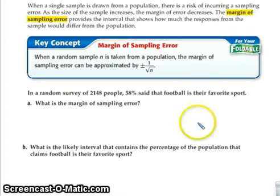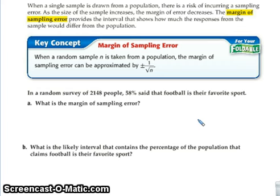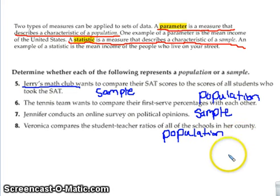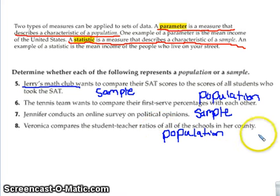The difference between sample and population matters because you cannot say that if you find a percentage for a sample, it is going to be the exact same percentage for the entire population. For Veronica's example, the entire county is your population — but if she said she wanted to compare her school to the county, then it would be considered a sample.